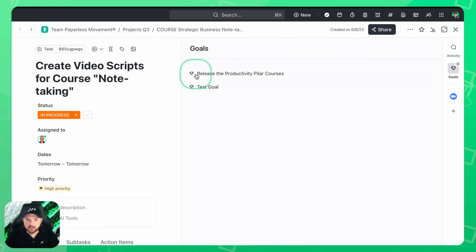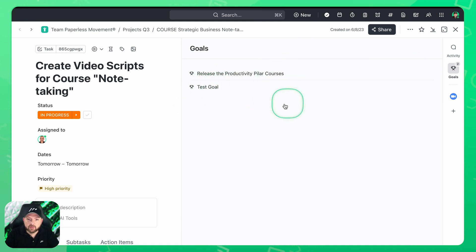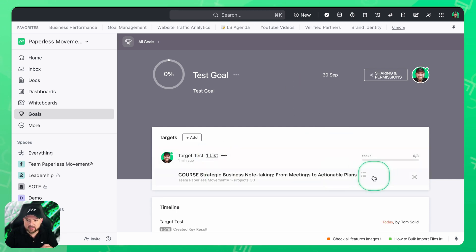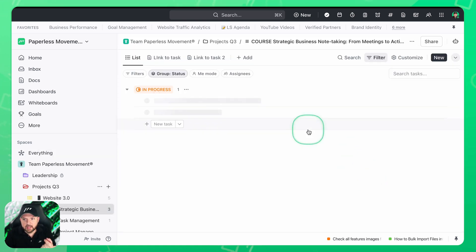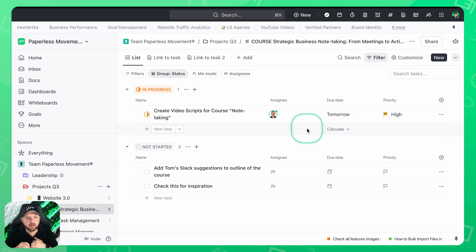When I click here now you see release the productivity pillar courses. That's the goal that I showed you in the beginning. And now you see the newly created test goal and the amazing thing, I click here now I'm in the goal. I go to the list, I click here I'm in the list. And this is what I really love about the interconnectivity inside ClickUp.